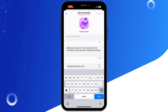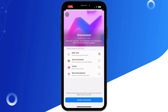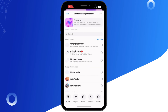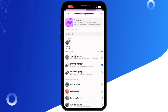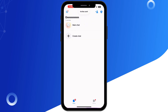Next, give your broadcast channel a name — this will help members recognize it. You can also add a description to explain the purpose of the channel. Now invite the people you want to join. Once they are in, you can send messages to keep everyone updated.